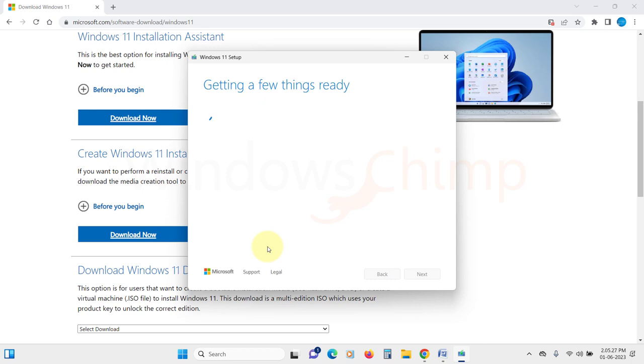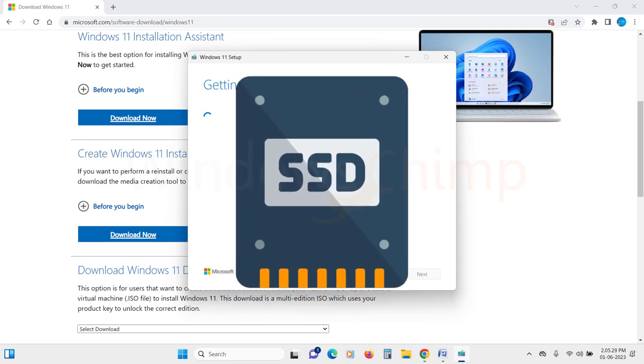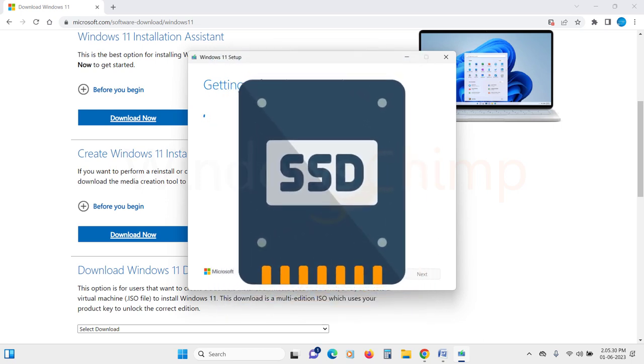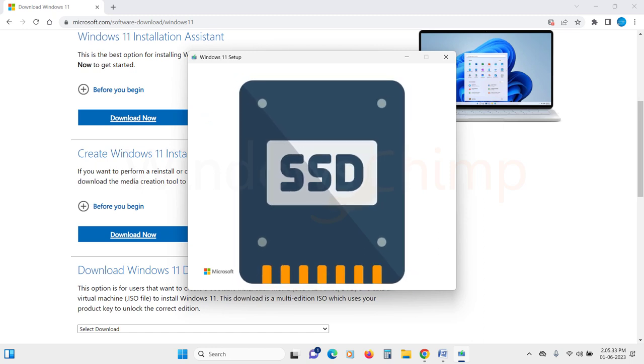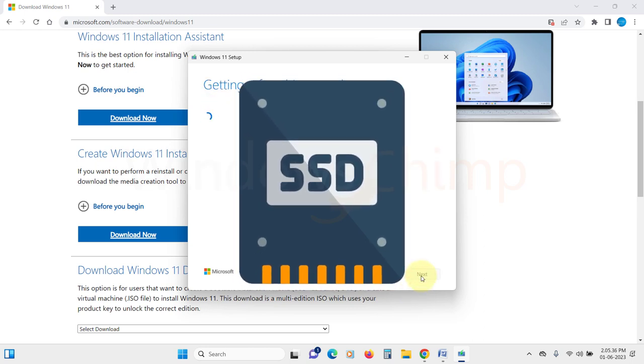You should also consider upgrading to SSD. They are lot faster and high disk usage issue is not common with these. So you should consider upgrading your hard disk drive to solid state drive. And you will see that your PC is much faster and disk usage also goes down.